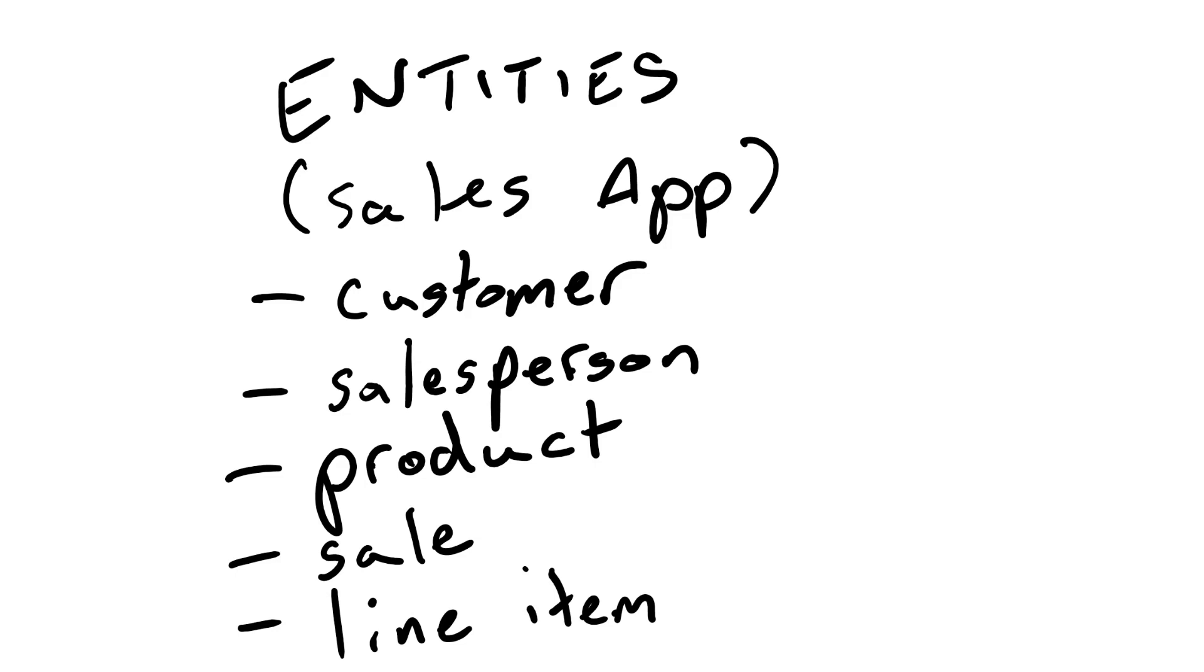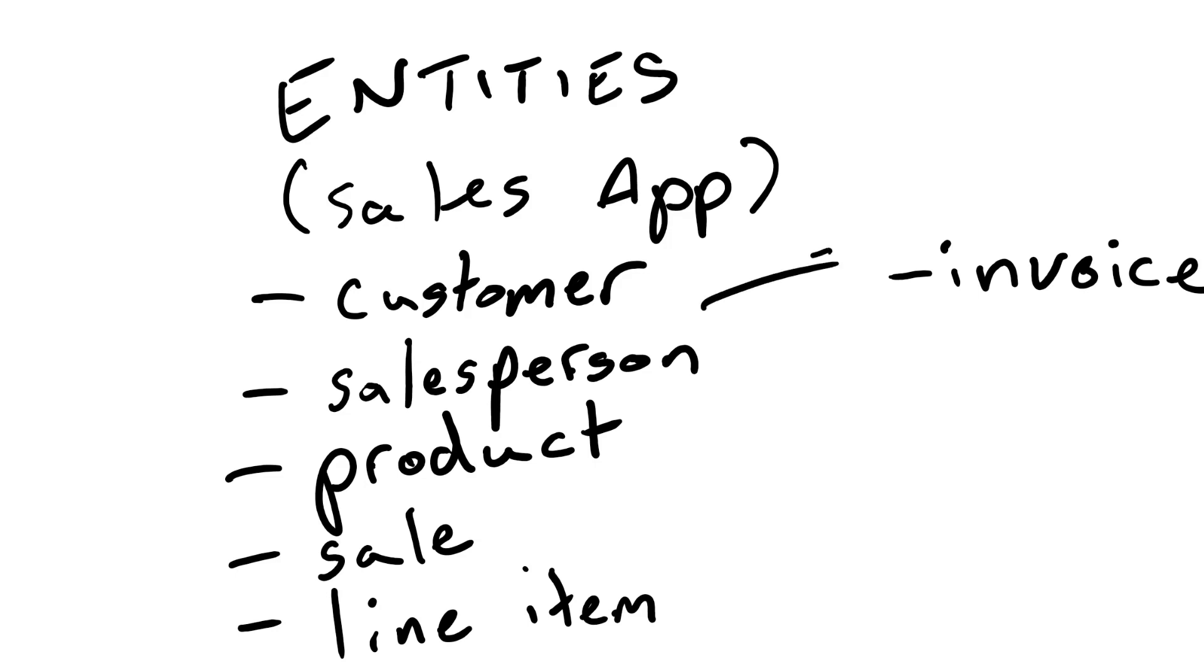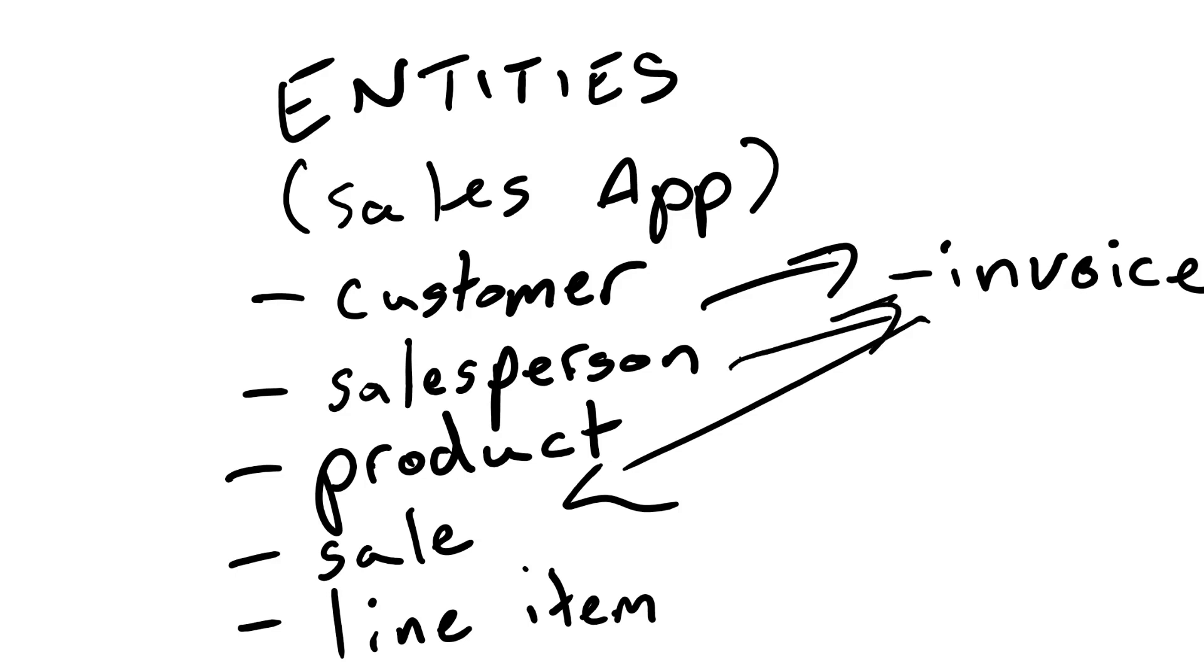So now that we have the basic entities put in it's important to keep in mind that this is not a comprehensive list. Of course we can add invoices as they pertain to customers so each customer will have invoices that are related to sales. Sales people too we can track them and their sales through invoices as well maybe you might want to do commissions.